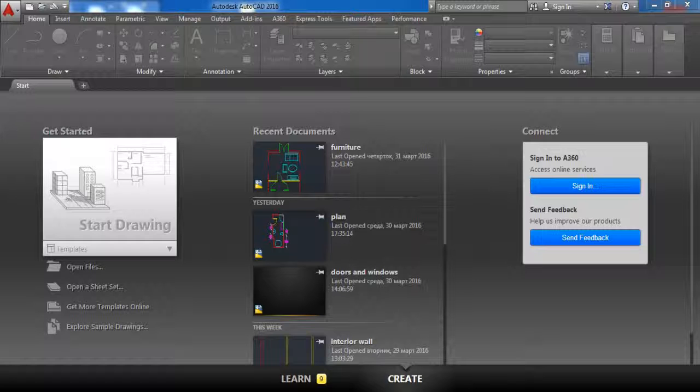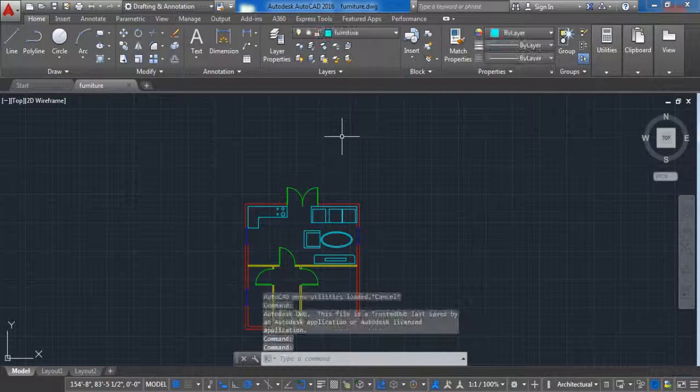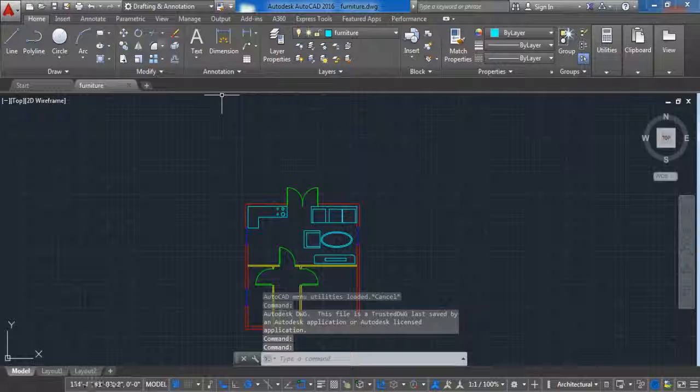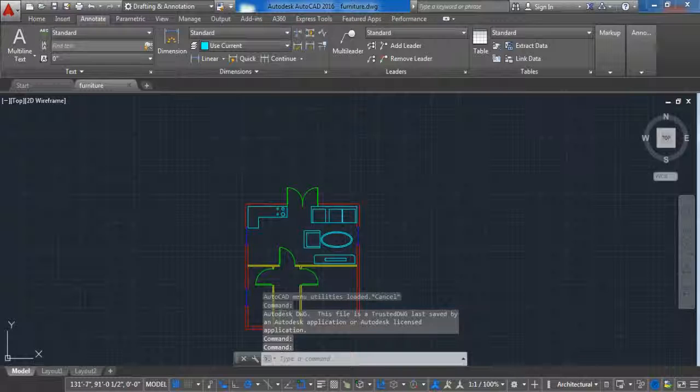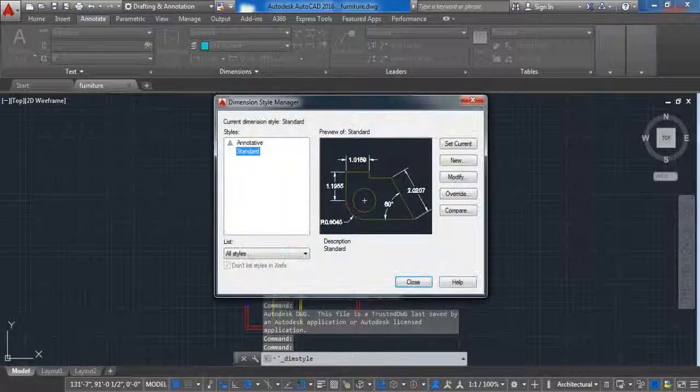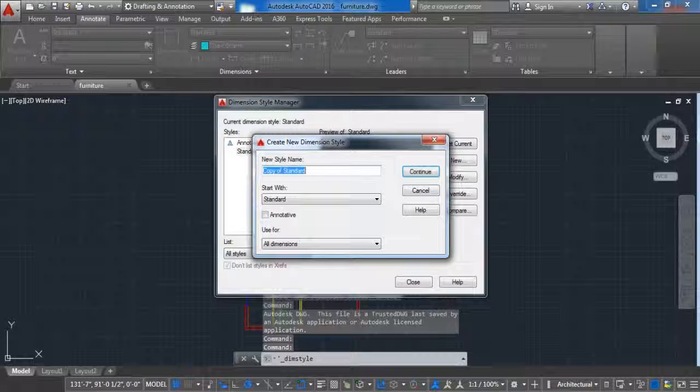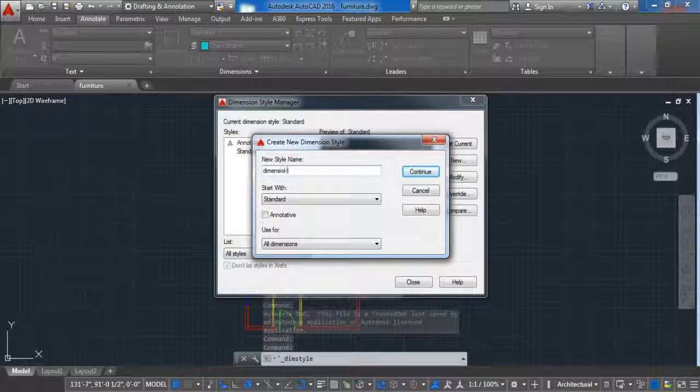First open the furniture file. Now go to annotate and click here on this small arrow. Click new and name this dimension and click on continue.